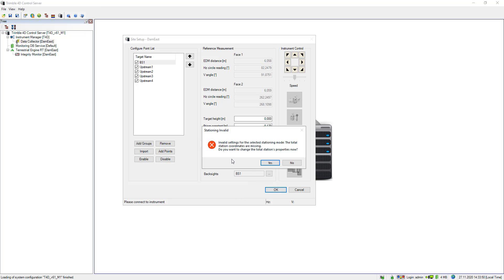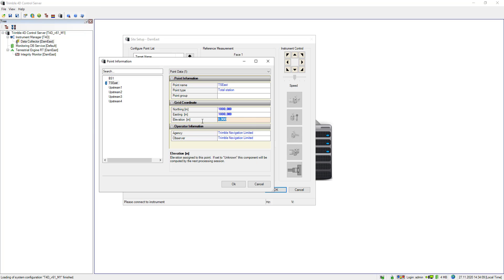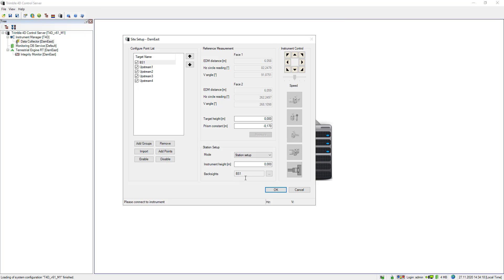Of course I still need to provide coordinates for my total station. I select to change them, which opens the point information view where I can enter, for example, 1000 for easting and 100 as the elevation. This is the coordinate set of my total station. With the next round measurement, BS1 is used for orientation, so the direction towards BS1 defines the northing of my local coordinate system. I then click OK.